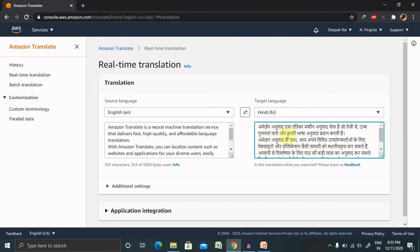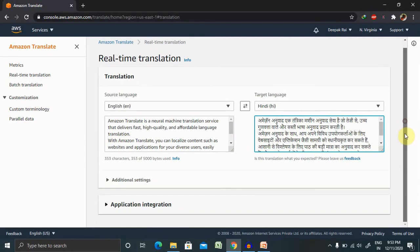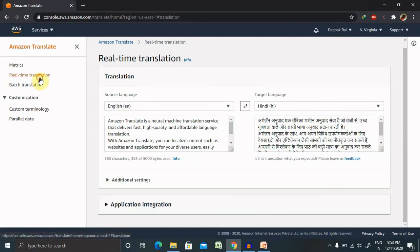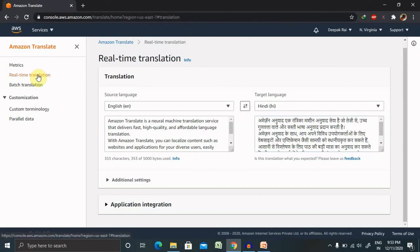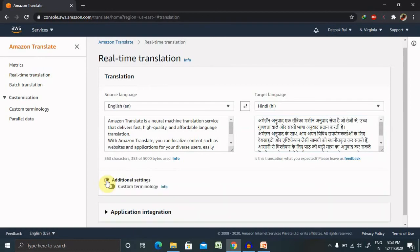And that is the power of AWS translation service. So once you can convert that, you can also use it for real-time translation. Real-time translation is basically working on a scheduling model. You can also integrate your services with any of the application.